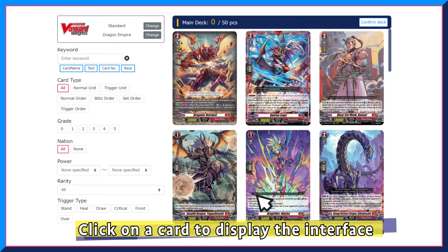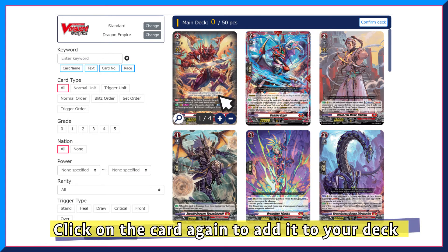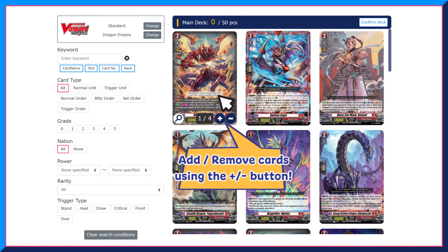To add a card to the deck, click on the card to display the interface. Click on it again to add it to the deck. The number of copies of that card in the deck is shown at the bottom. To increase or decrease the quantity, simply click on the plus or minus button next to the number.